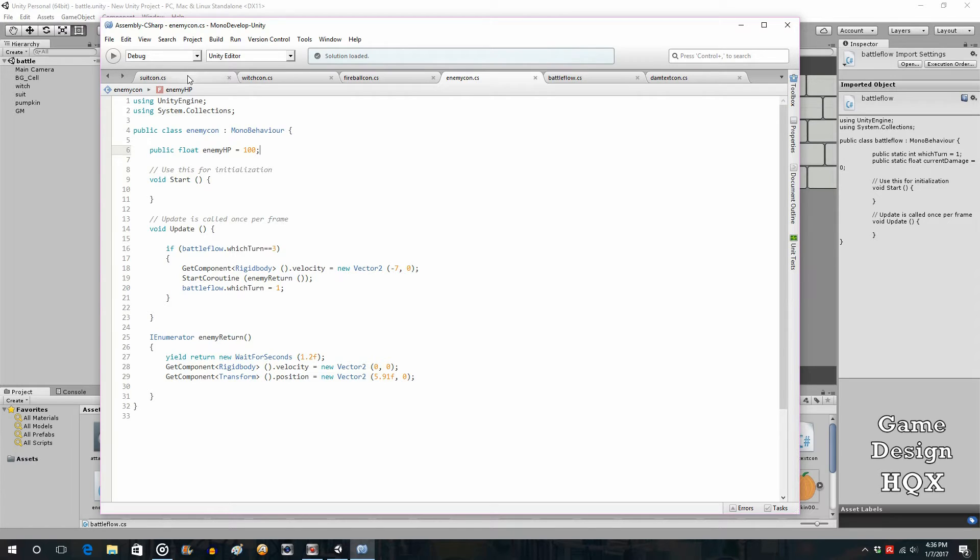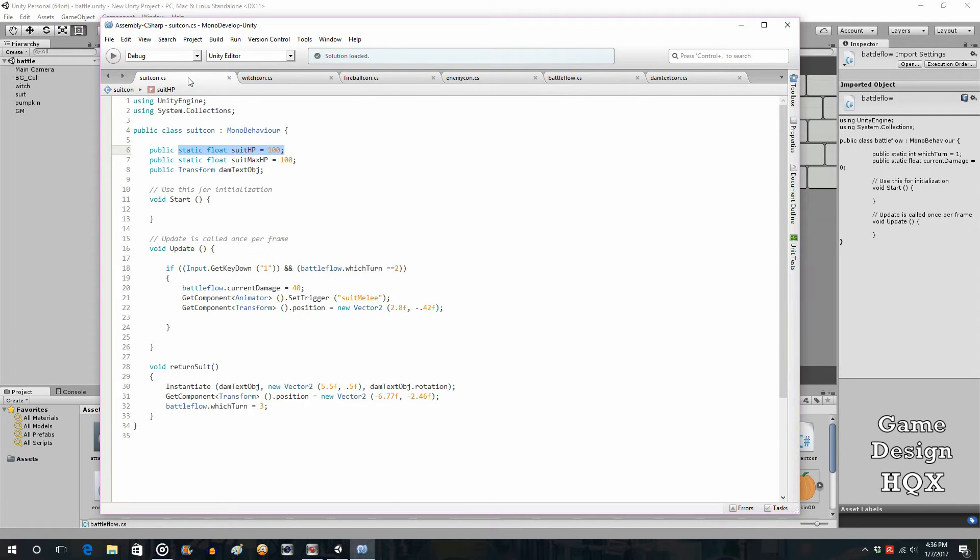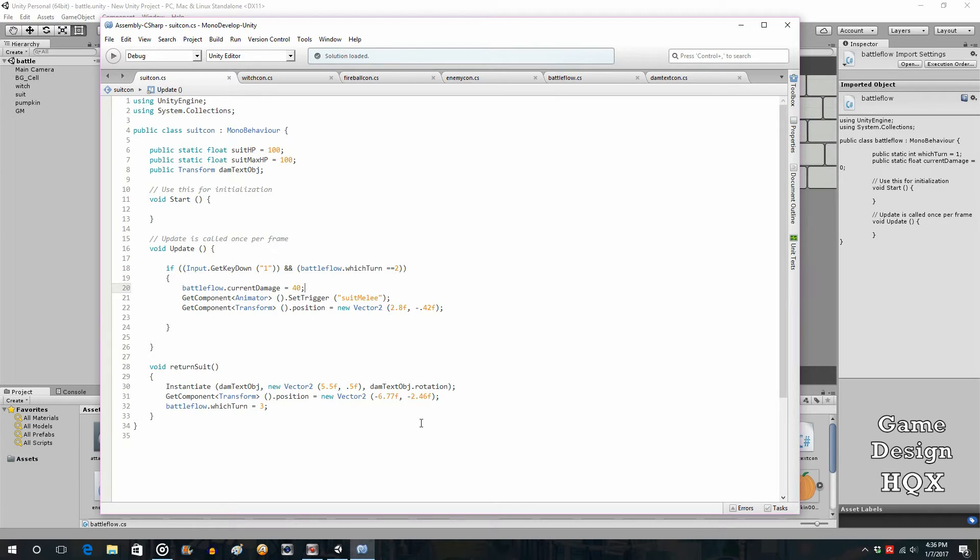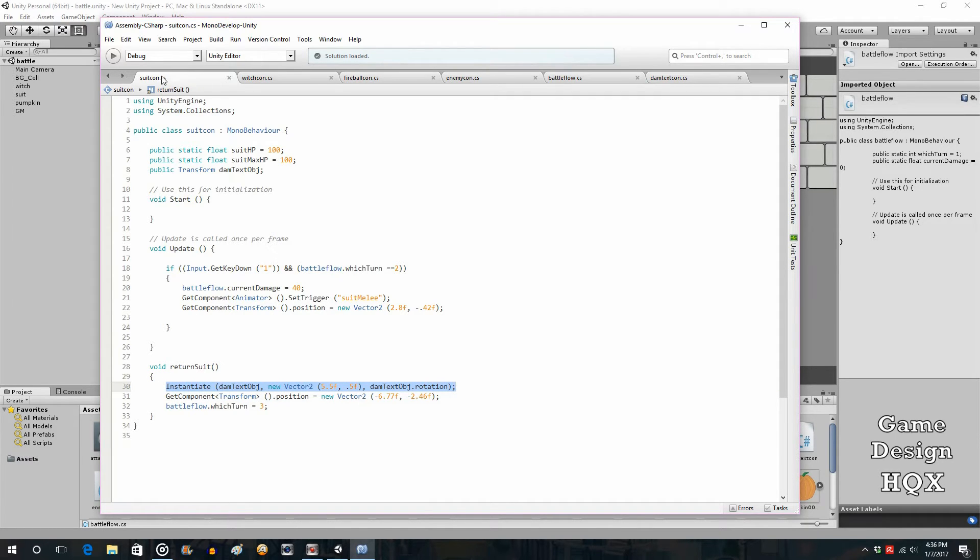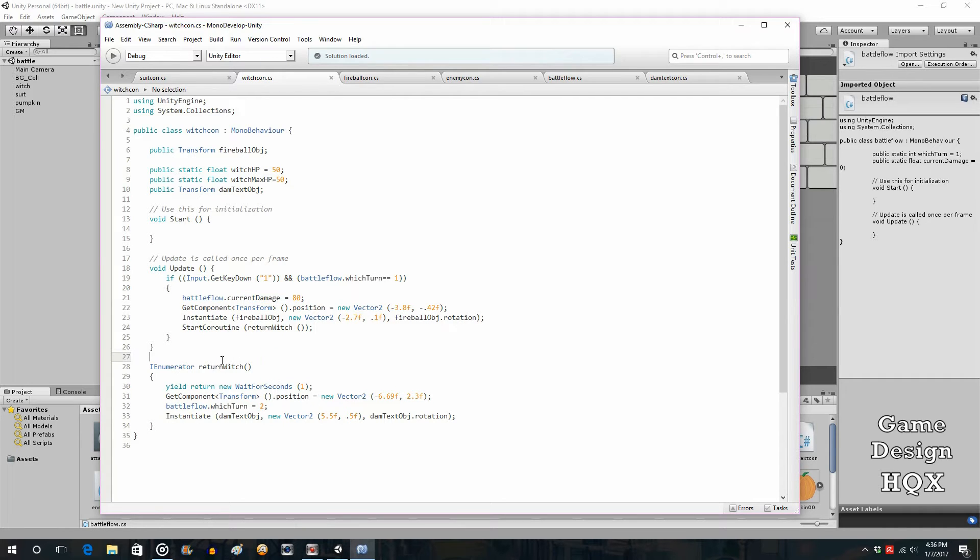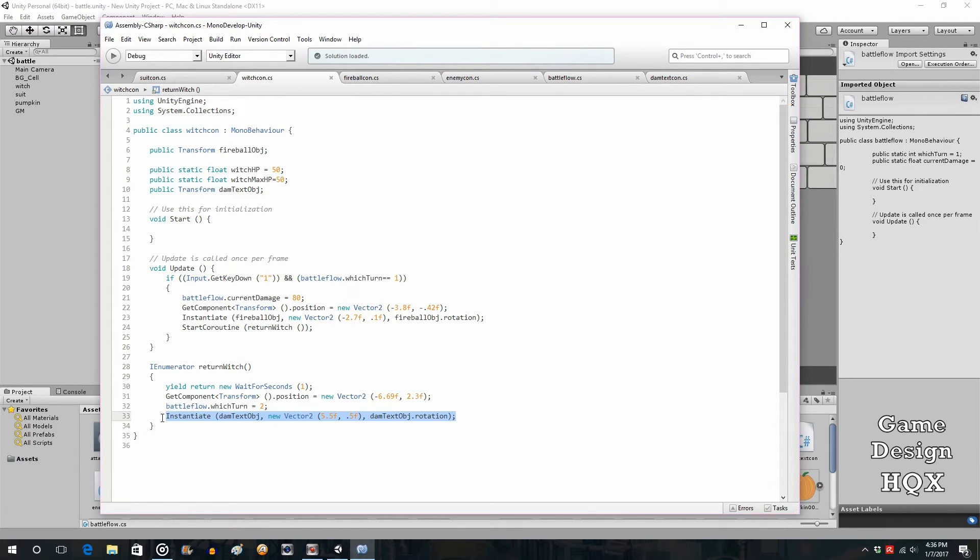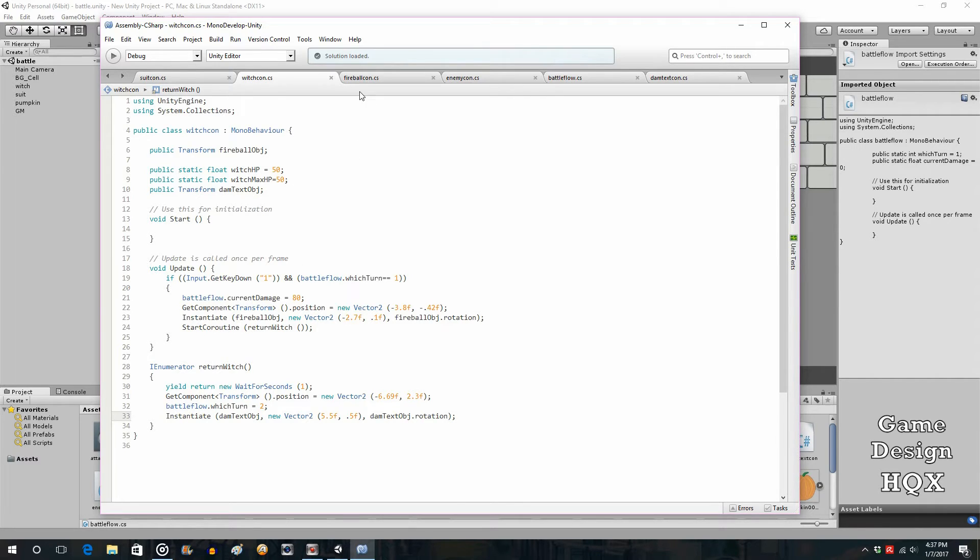So current damage. What we're going to do is we need current damage to be reduced from their HP. Because the enemy, because we're not using a static variable for the moment, we would therefore have to have it be done right within this script. When do we want that to be done? We want that to be done when the attack displays. That happens in here because this is where instantiate damage text has.